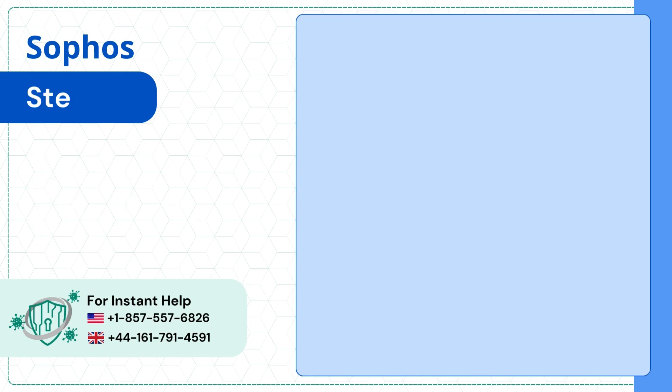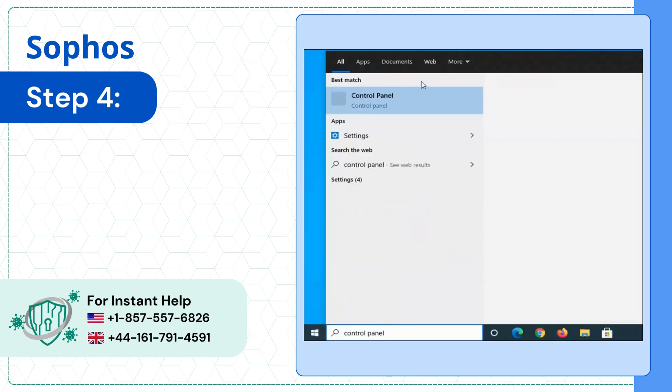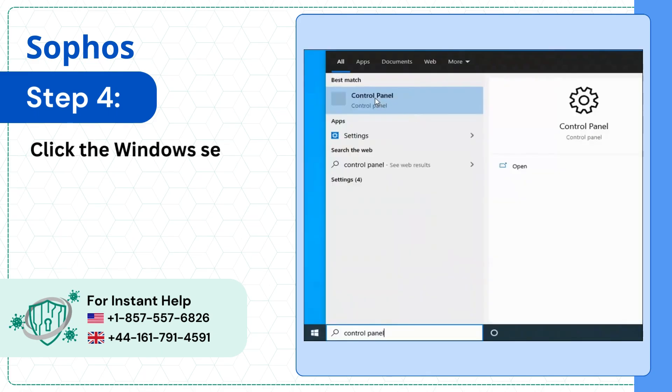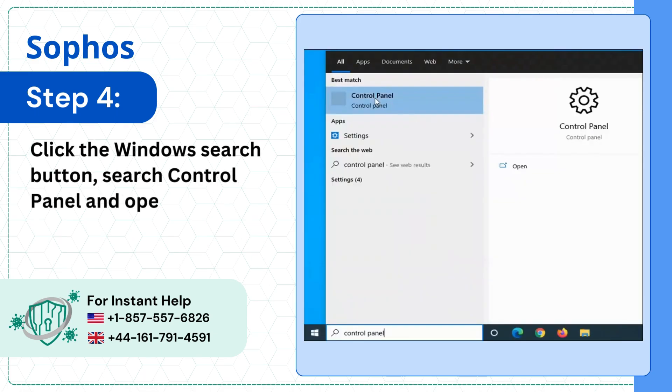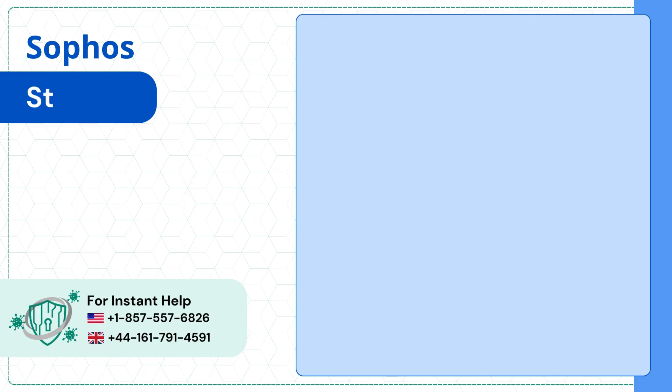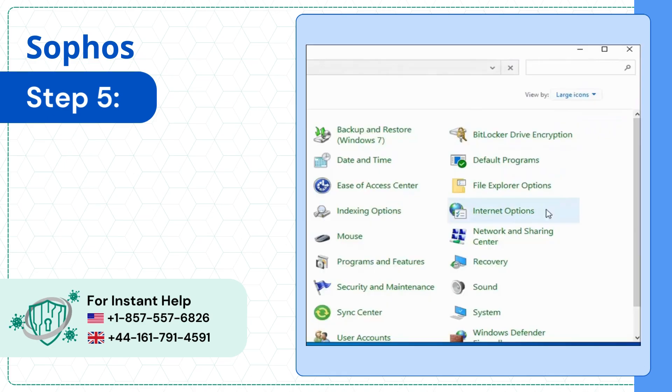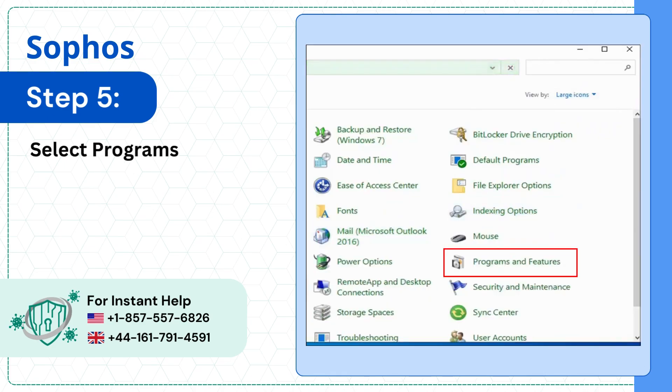Step 4: Click the Windows search button, search for Control Panel, and open it. Step 5: Select Programs and Features.